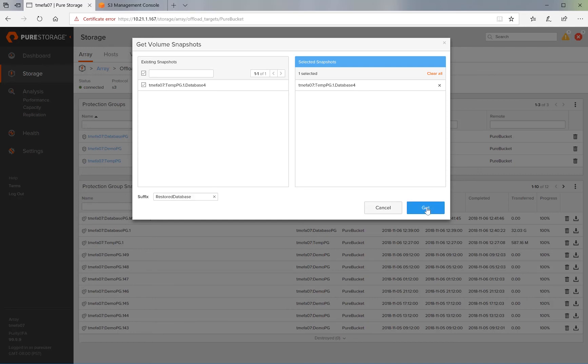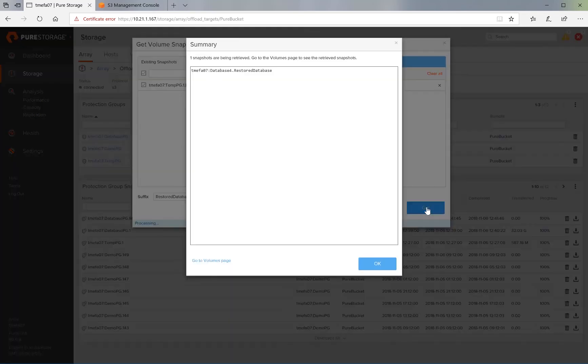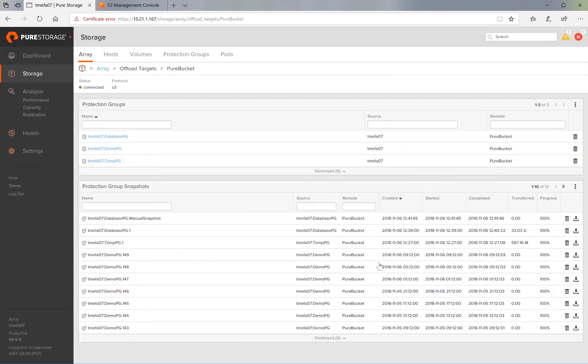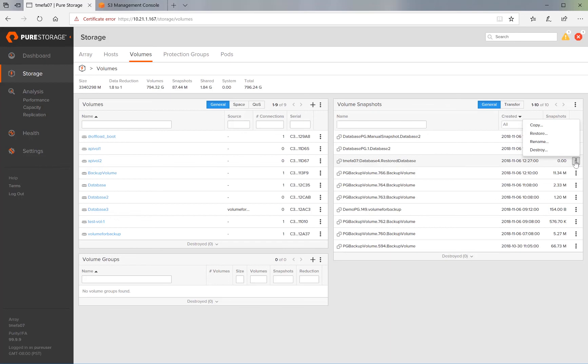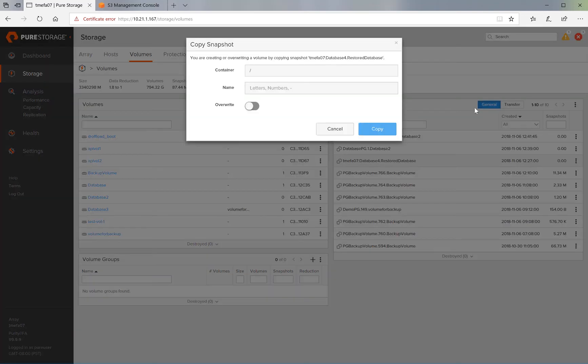And we hit Get. It comes back and tells us that the restore was successfully accomplished. So let's go to Volumes and under Volumes, let's take a look at snapshots. We see that restored database is now a local snapshot on the Flash Array. We can click on the menu and hit Copy to create a volume from the snapshot.